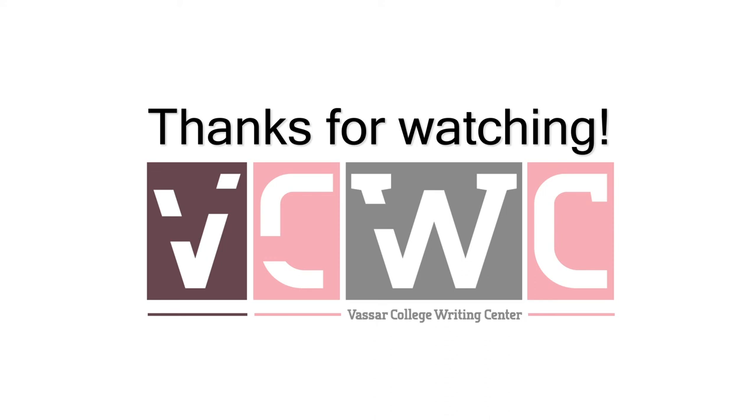We look forward to working with you on all of your writing, speaking, and design projects, whether critical, creative, or professional.